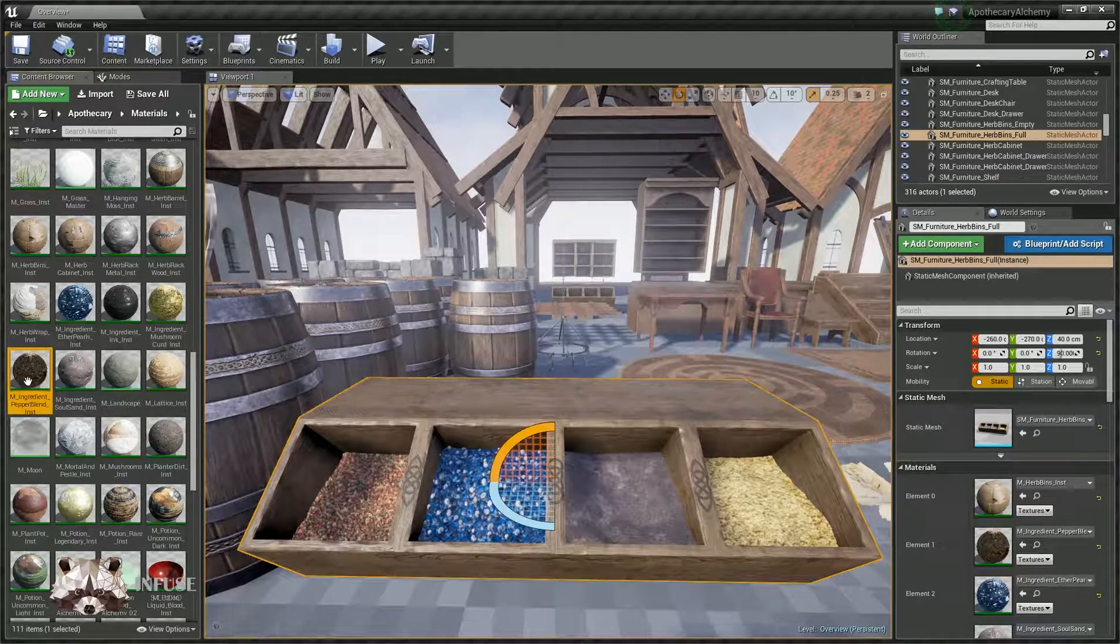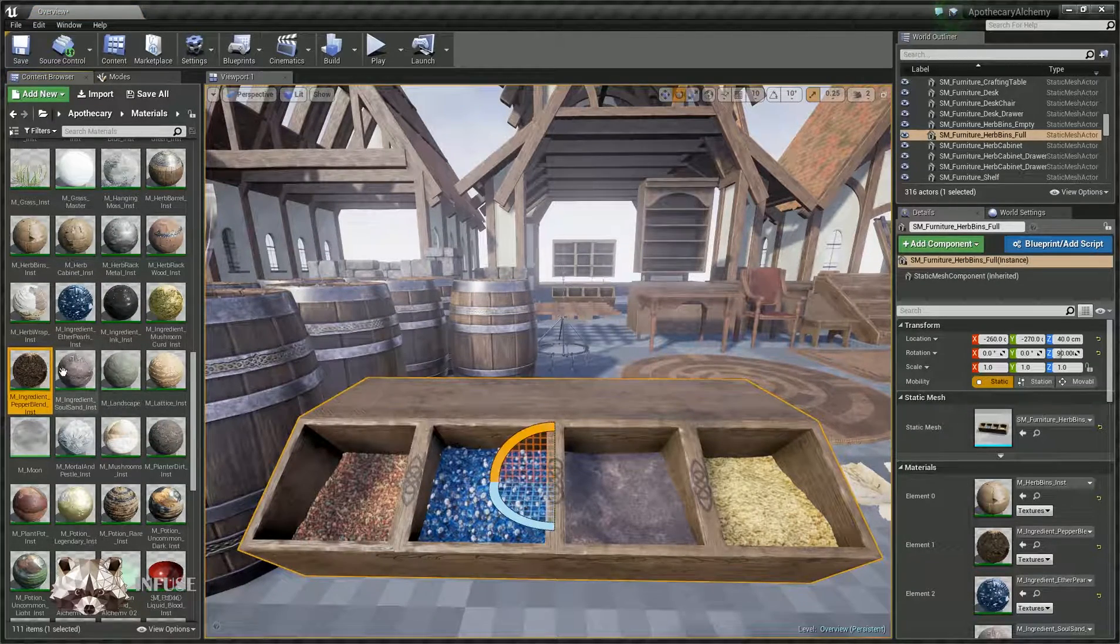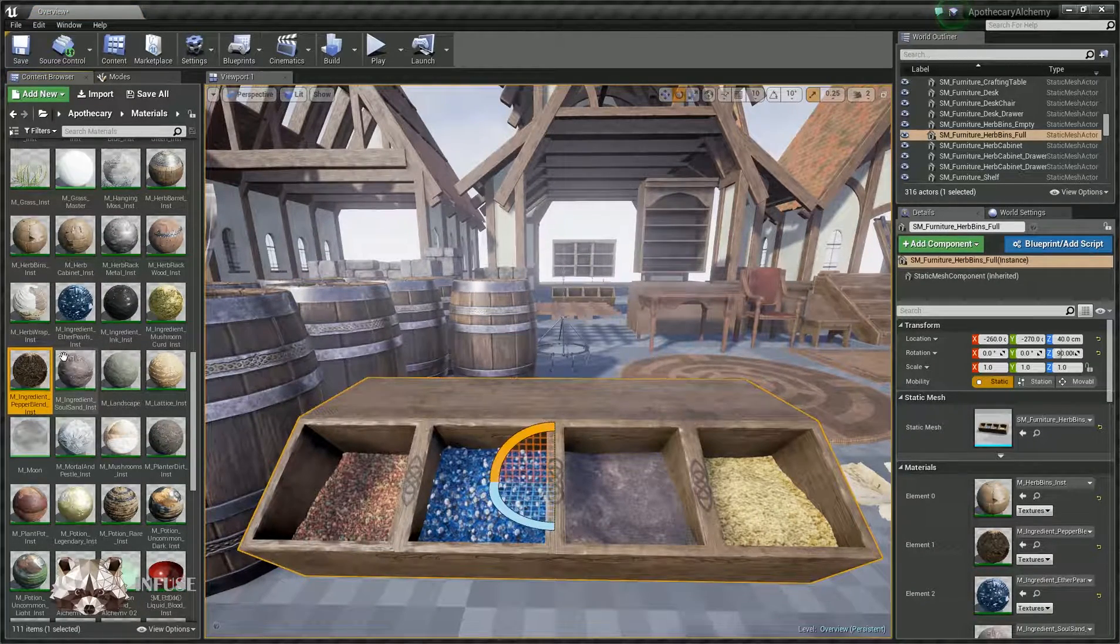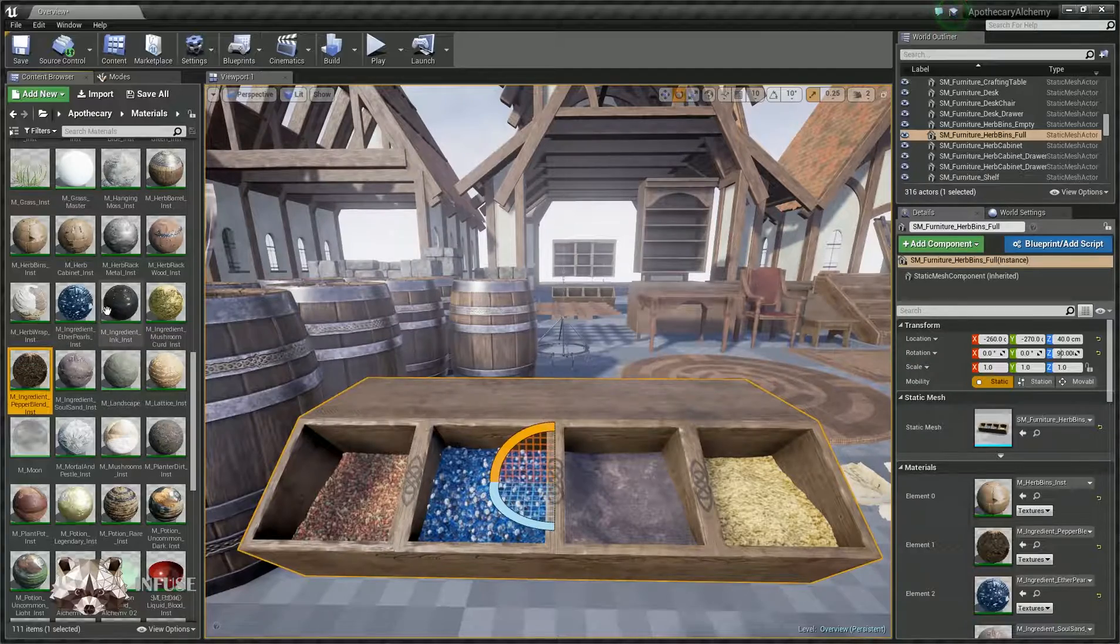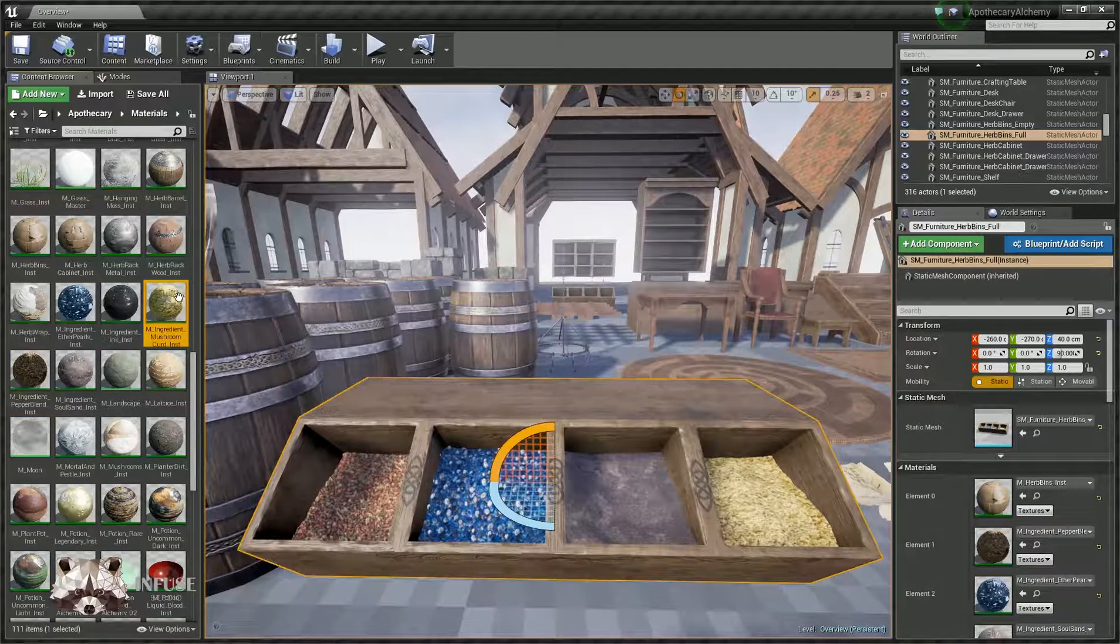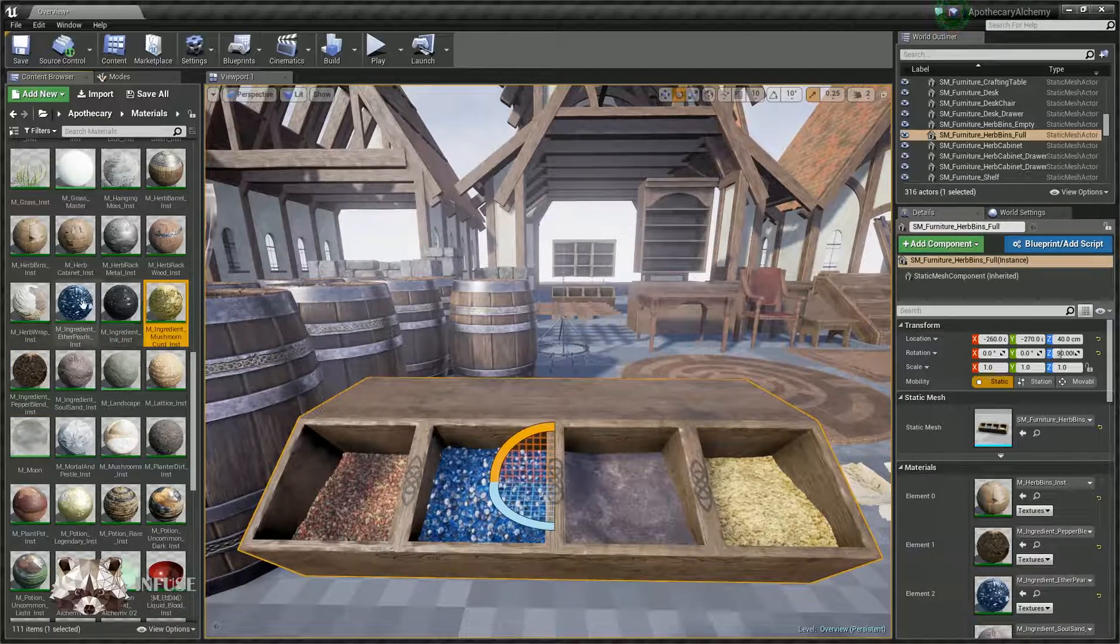So let's go ahead and find those in our content browser. We have pepper blend, soul sand, ether pearls, ink, and mushroom curd.